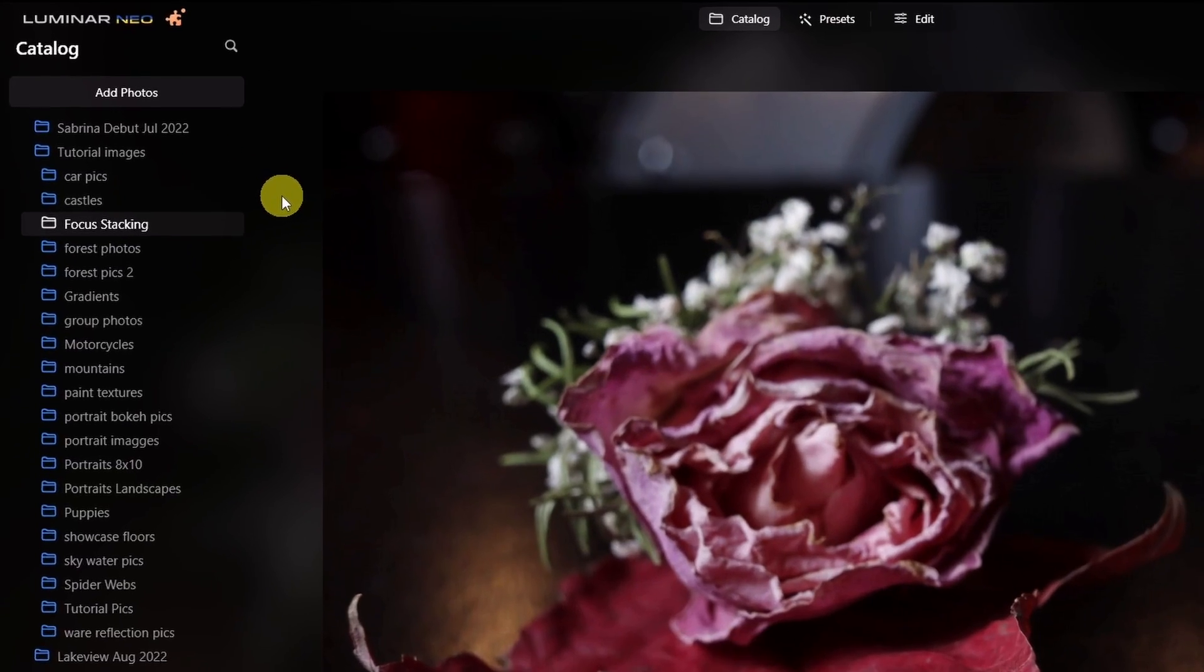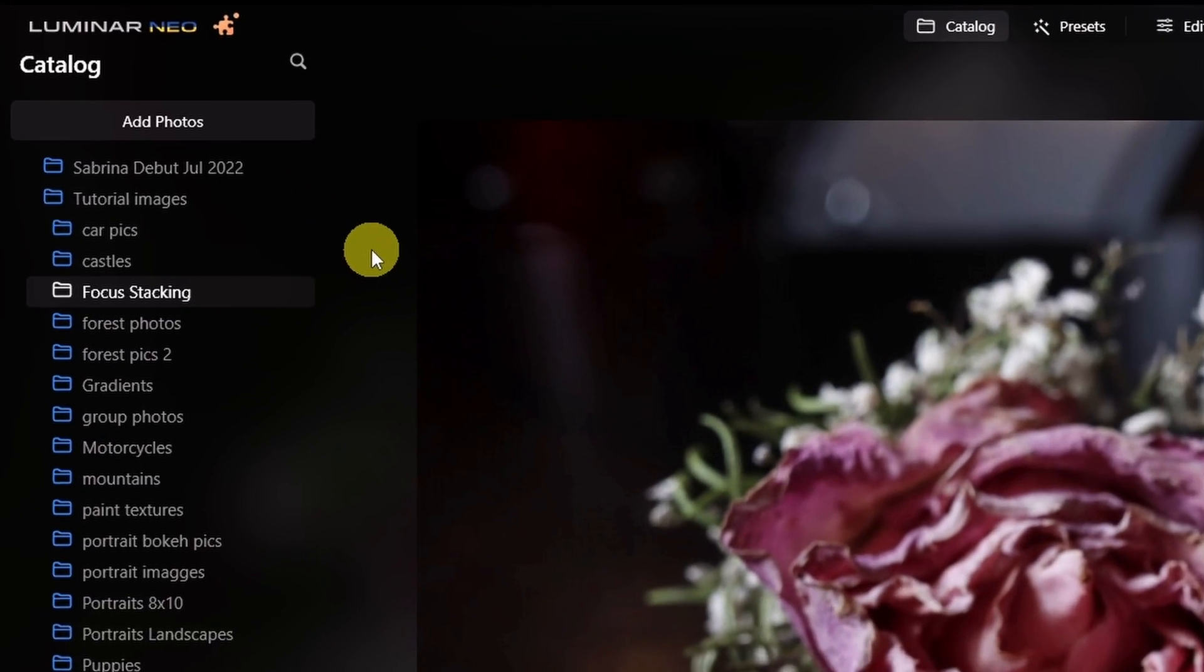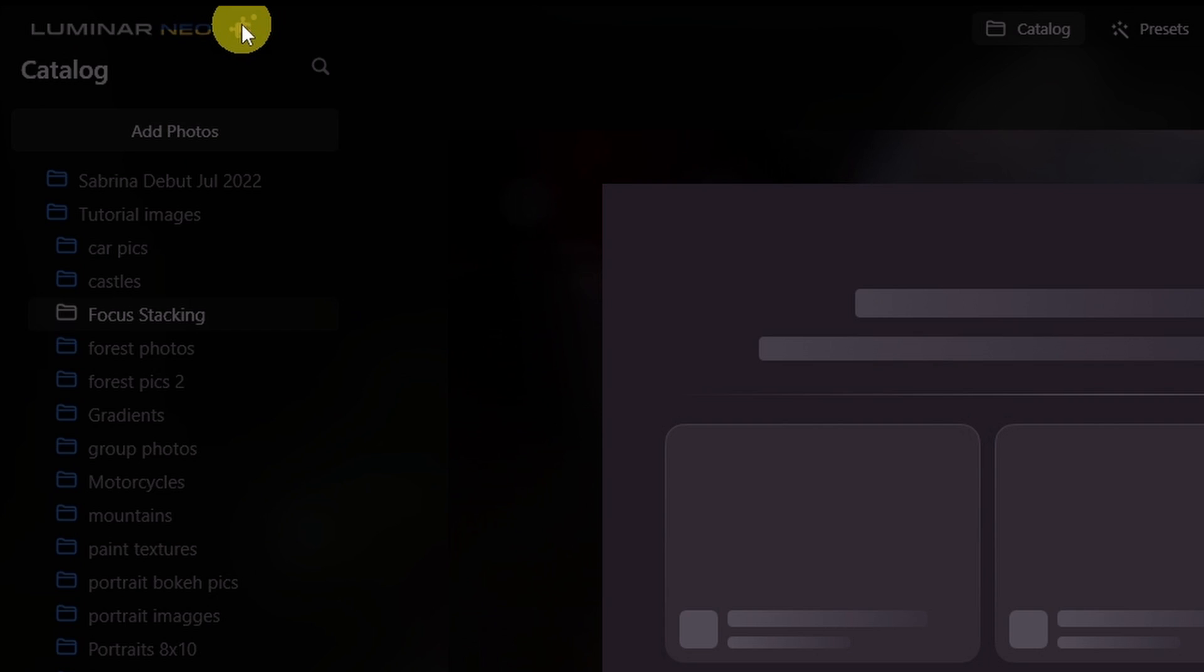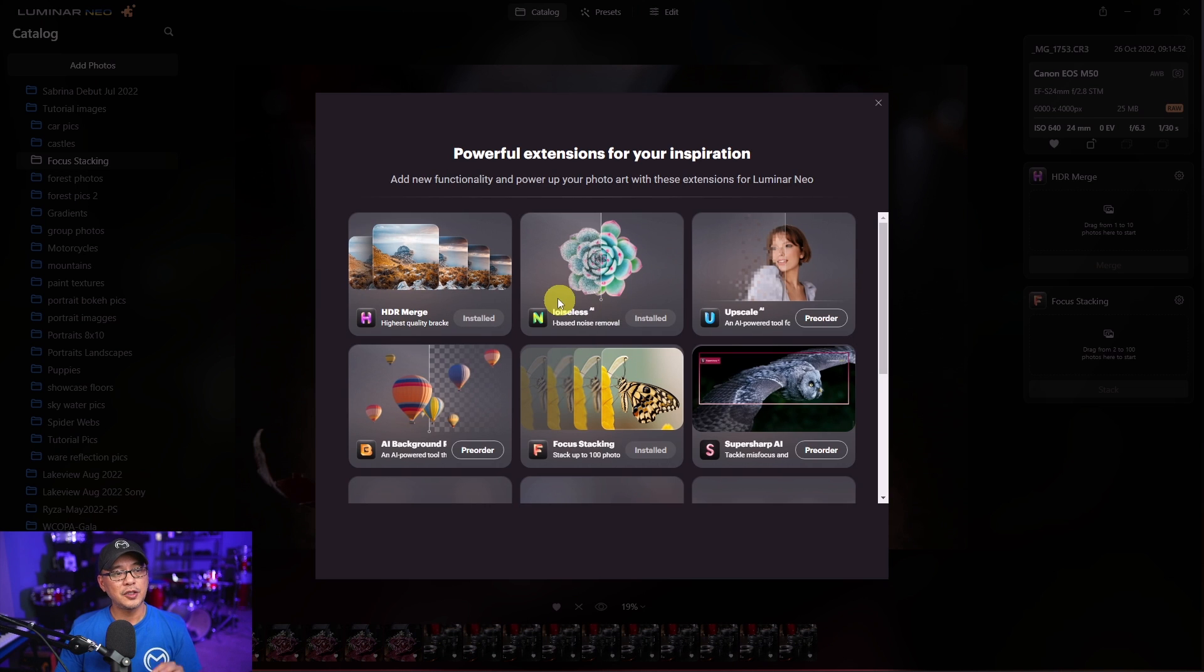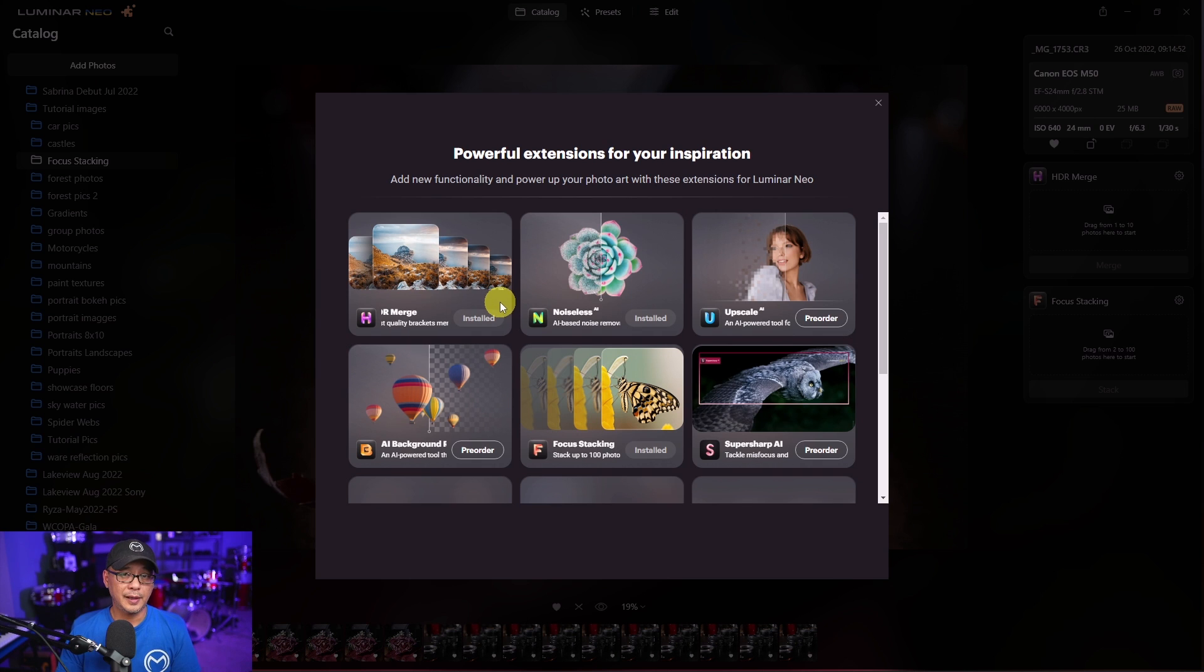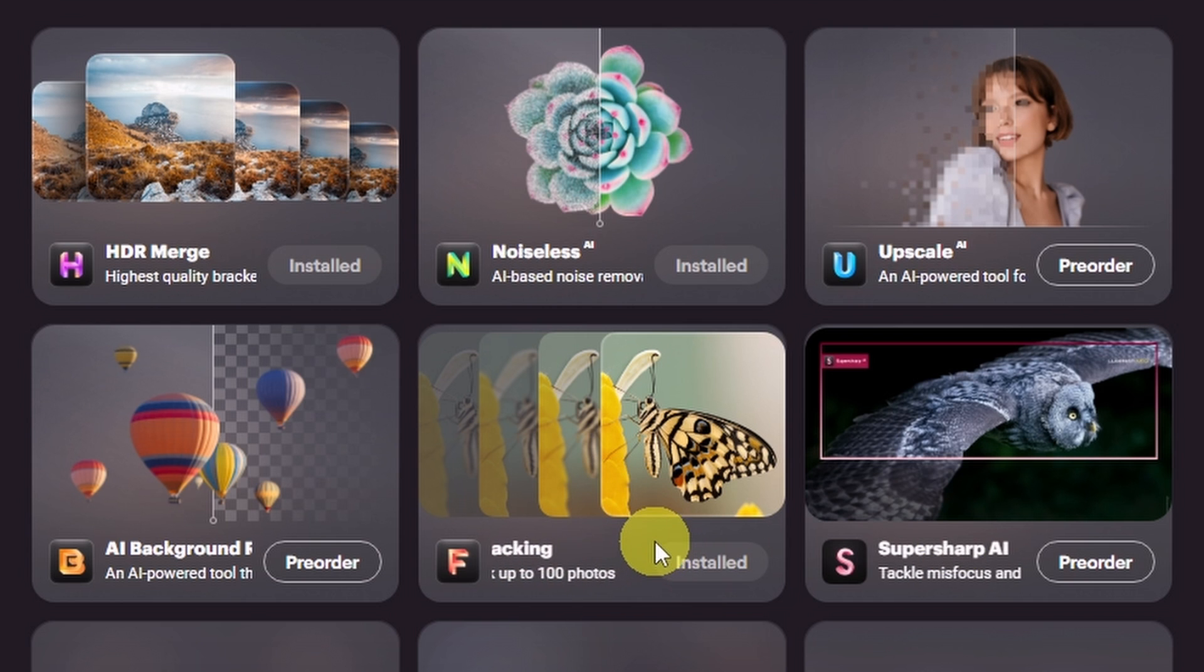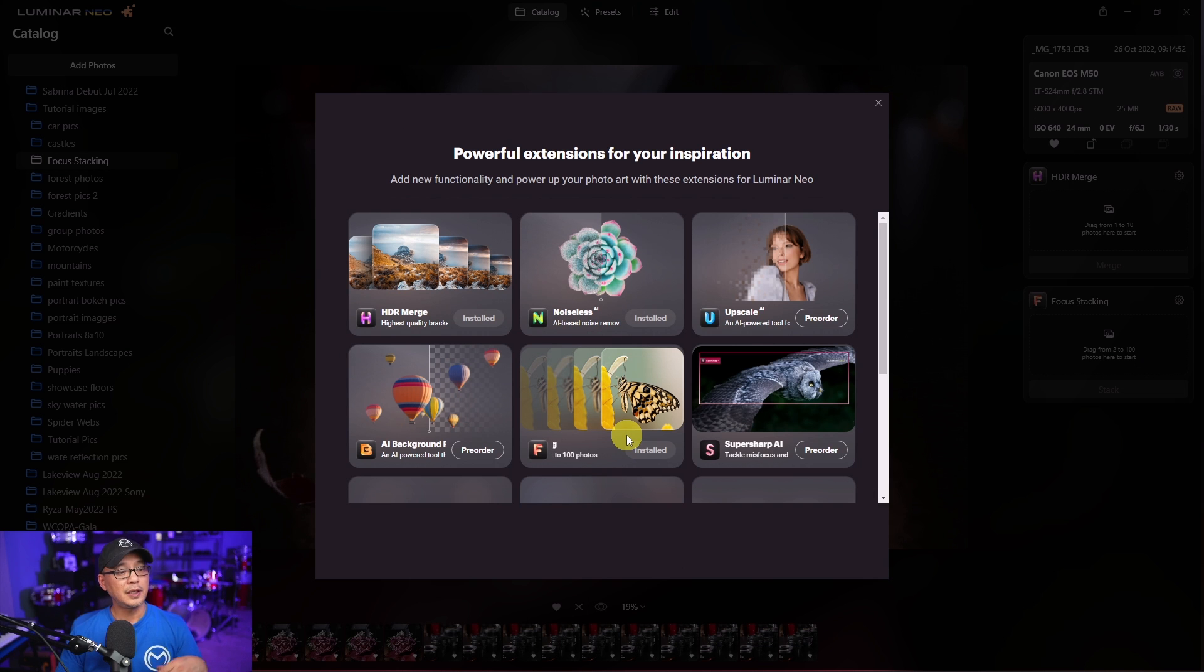Now once it's released just like with the other extensions you would go up to your menu here on the puzzle piece, click on that and then it's going to show you all the extensions that you may already have. Here we have focus stacking, mine says installed, yours would say pre-order if you were to order it now.